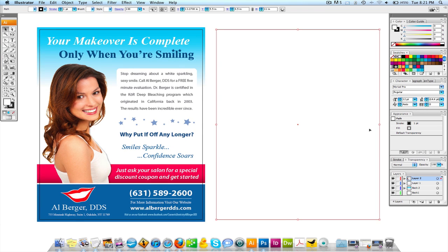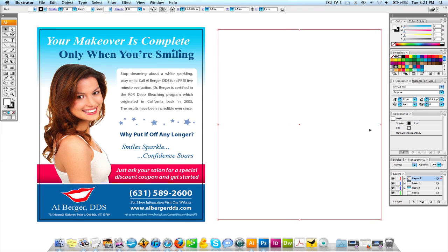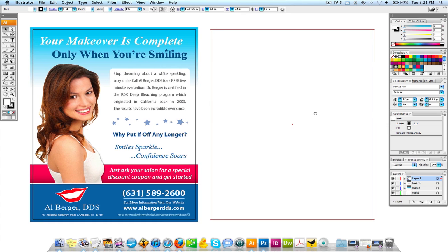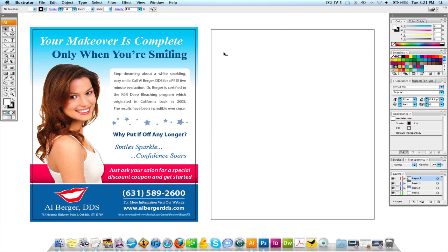If you guys are watching this video and it's really small, I published them in HD. So you can click on the two arrows on the bottom right of the video and it's going to expand full screen so you can see everything that's going on. I'll do my best to zoom in on areas I want to emphasize.